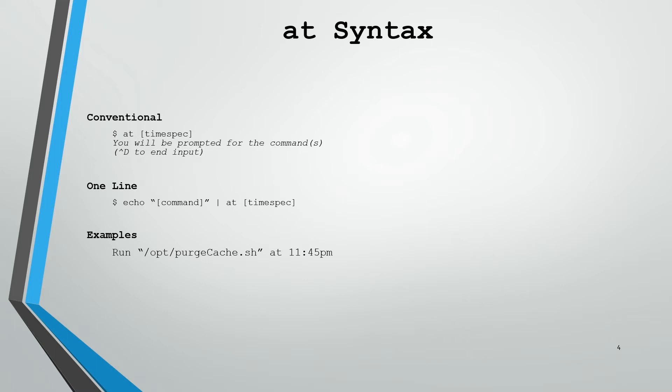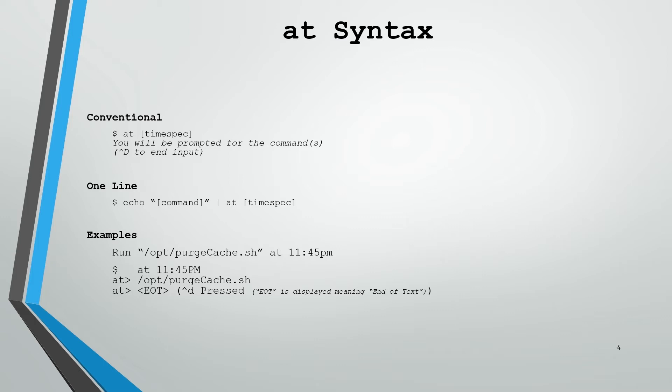Now let's look at a couple examples of how we might use these. If we have the script /opt/purge_cache.sh and we would like to run that at 11:45 PM, using the conventional syntax it would look like this: we would type in at 11:45 PM, it would drop us into the at command input area, we would type in the script name, EOT will show up when we press Ctrl D and the command will be scheduled. If we want to condense that onto one line, we echo /opt/purge_cache.sh and pipe that into the at command with 11:45 PM time spec specified.